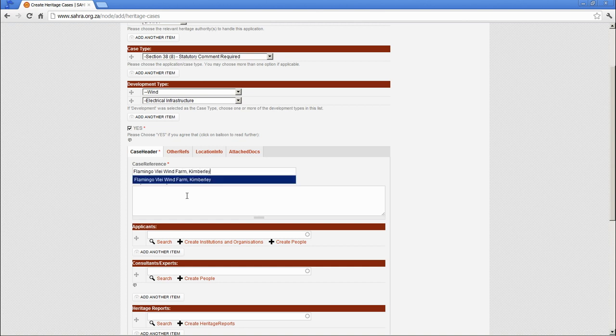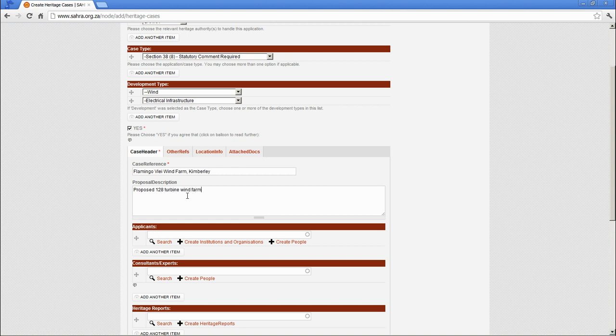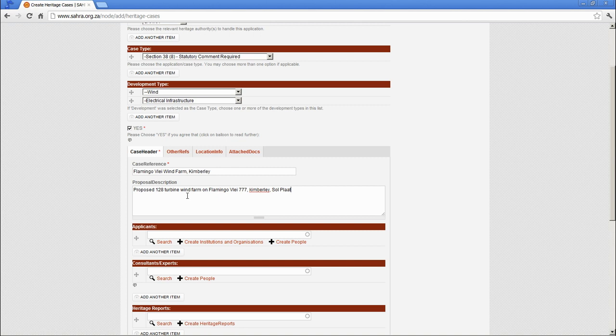And the proposal description is a longer description setting out the properties and the municipalities on which the application usually falls. So we could go for something like this. Ipsilplike and Northern K. Okay. Right.